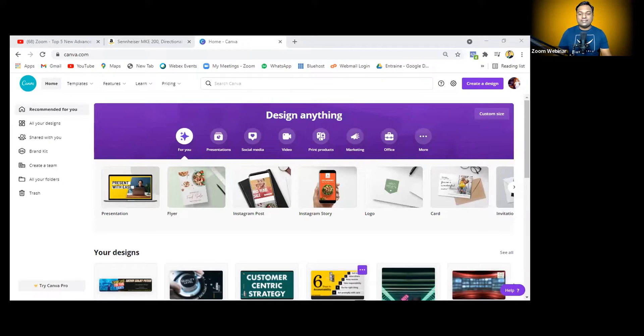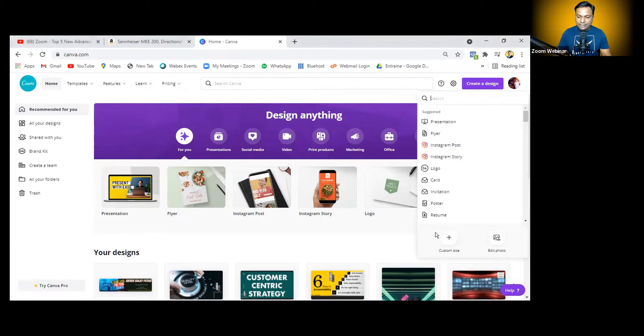Today I'm going to teach you the best and easiest way to create a custom background. I'm sharing my screen and taking you to Canva — the easiest platform for this. Just open Canva and click on 'Create Design.'